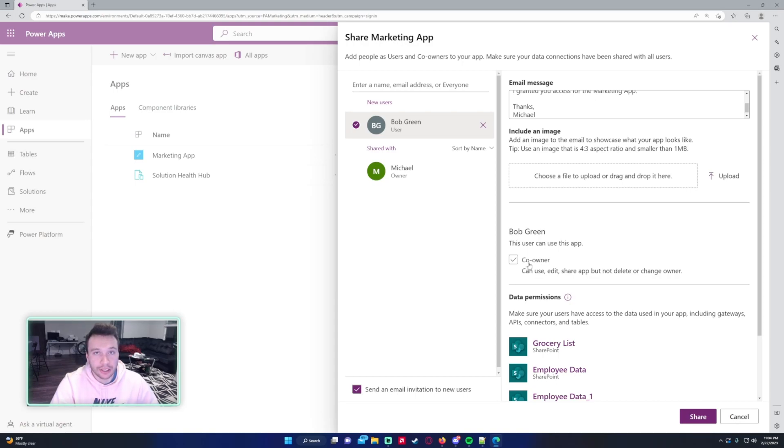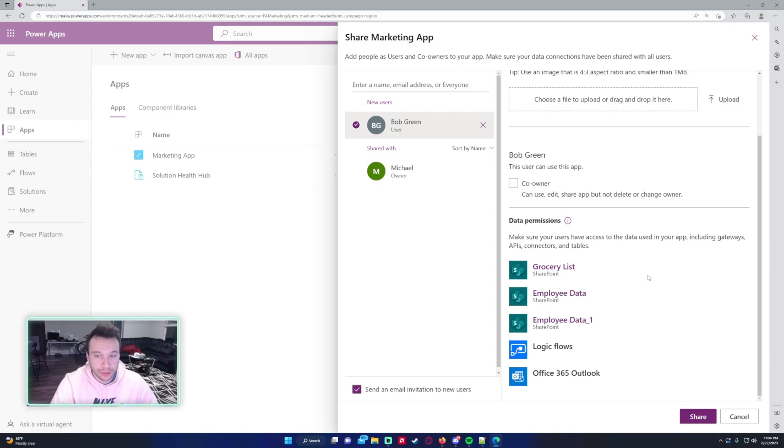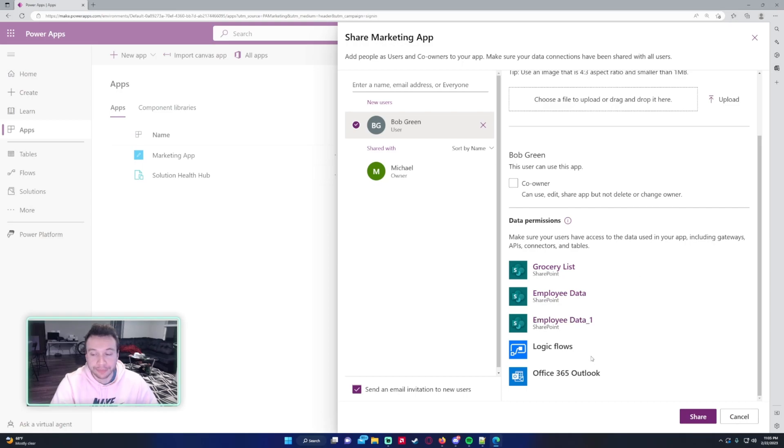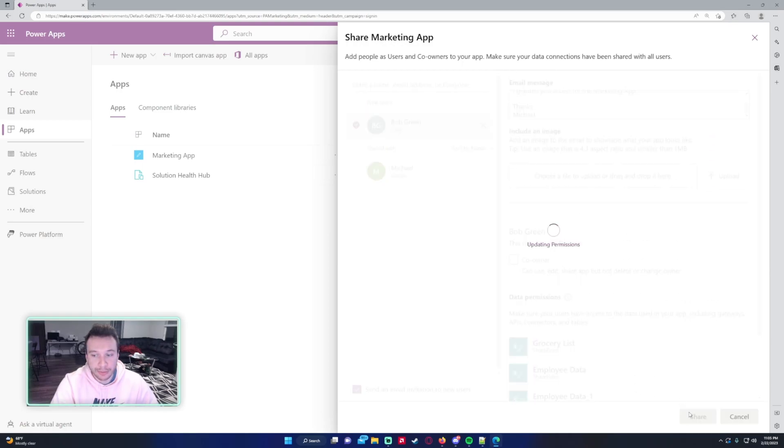My app actually uses a few SharePoint lists right here. Just make sure the users that you're sharing the app with have access to the SharePoint list that you are using in the app, because if they don't, they won't be able to access some of the features within the application. Just make sure that they have access to the SharePoint list as well when you share the app. Let's go ahead and send Bob this email.